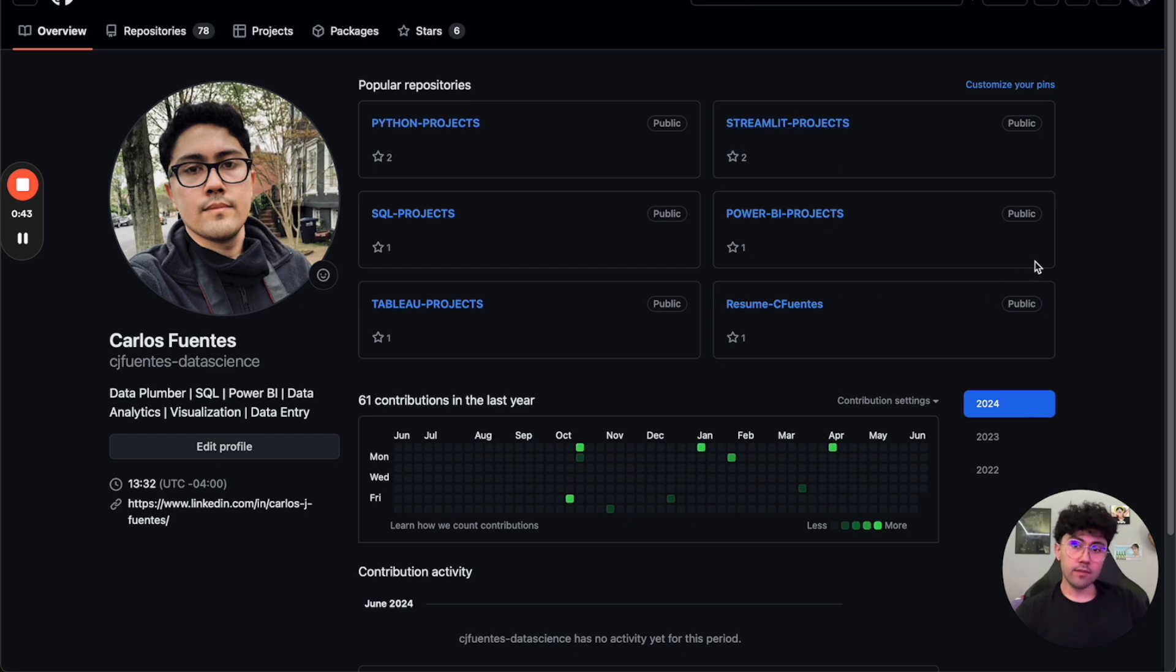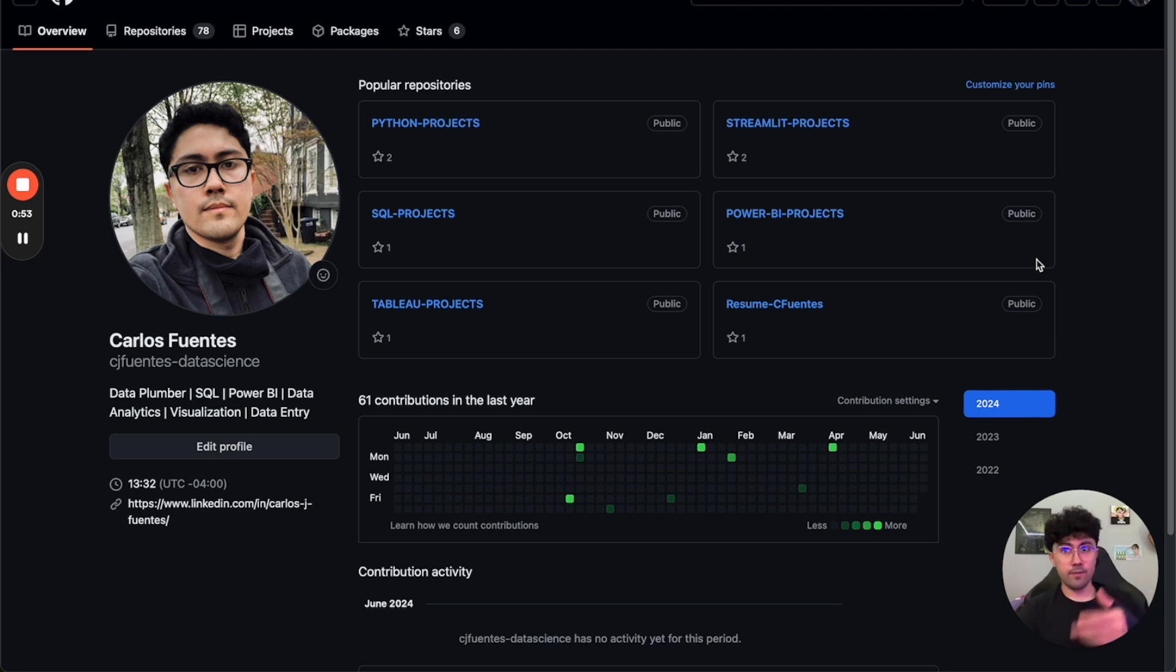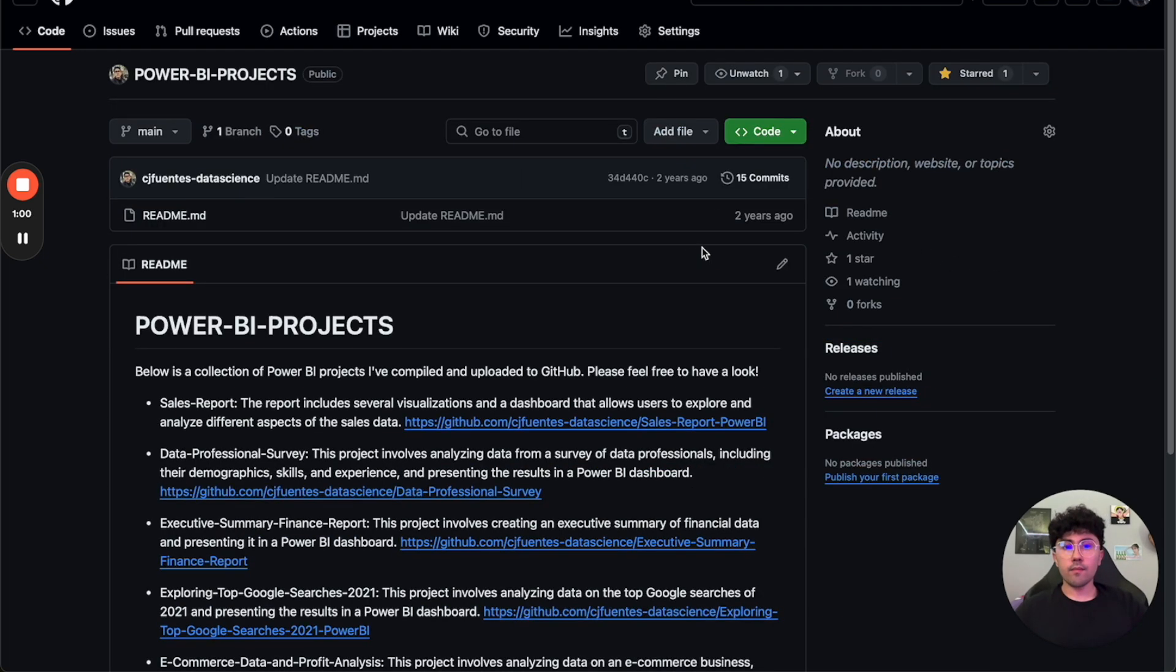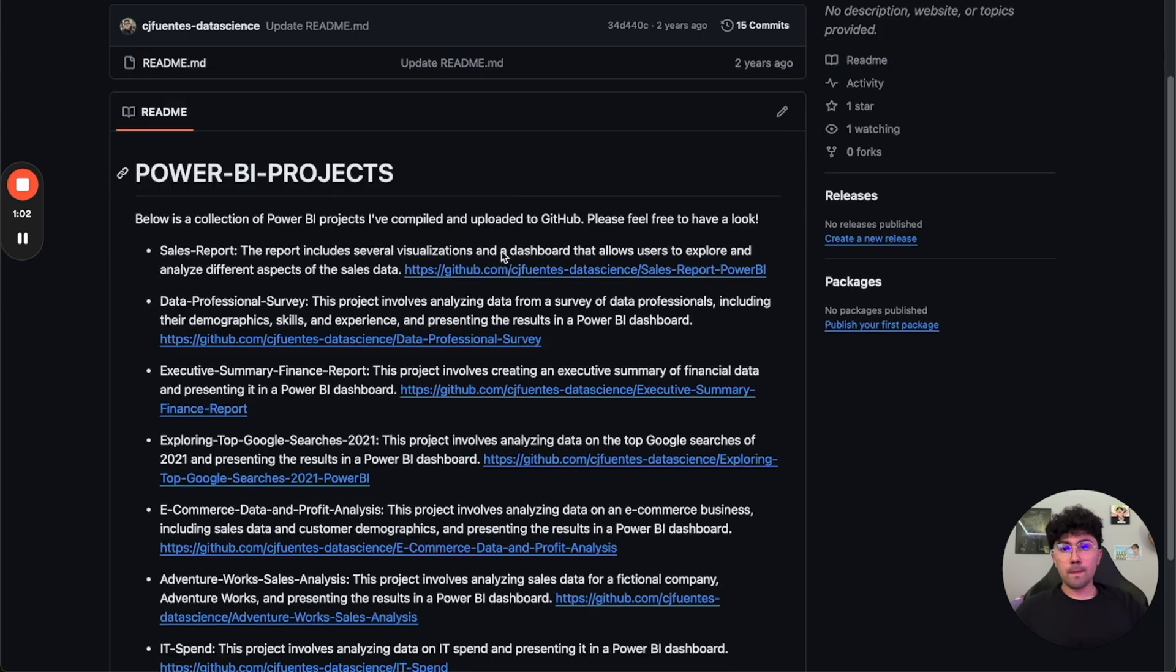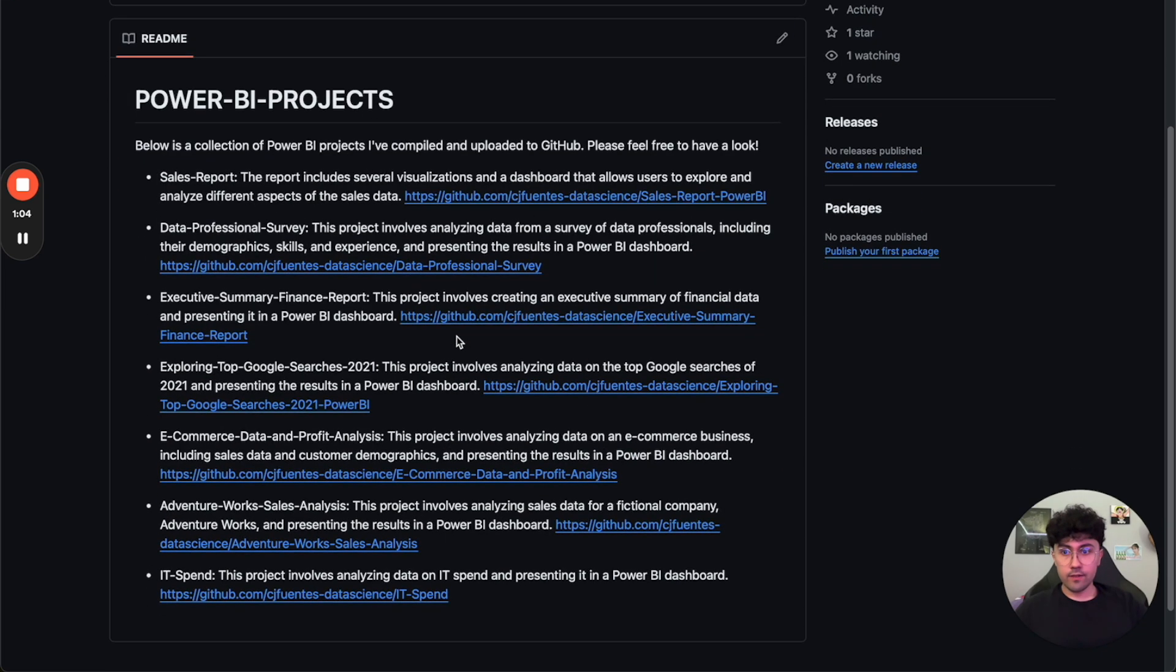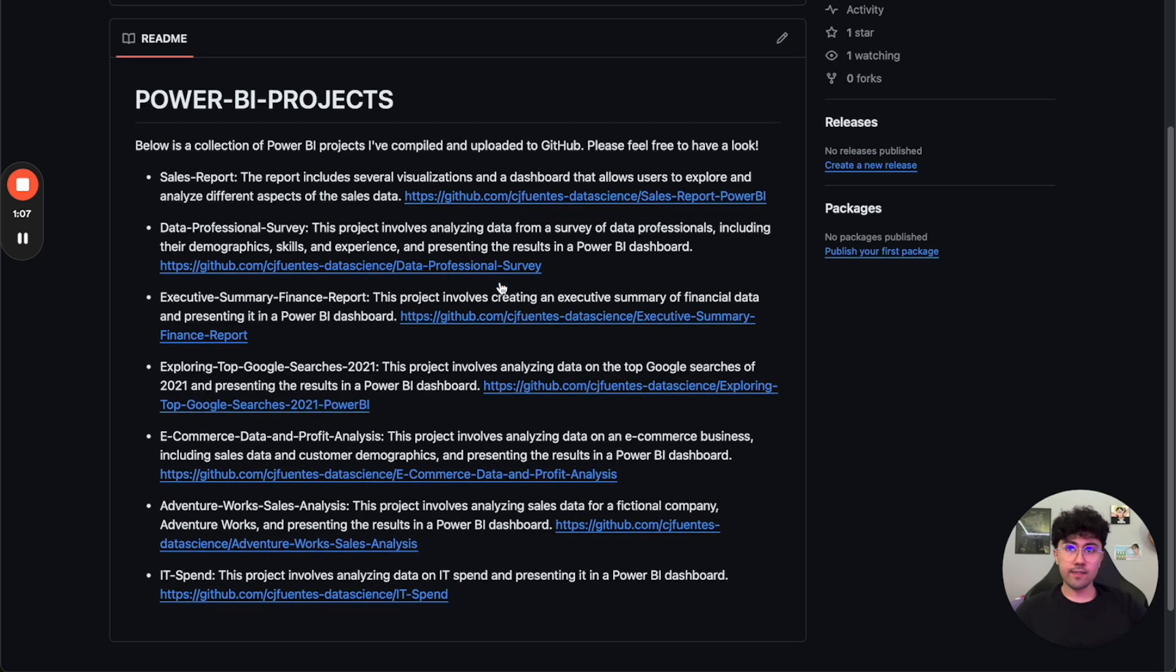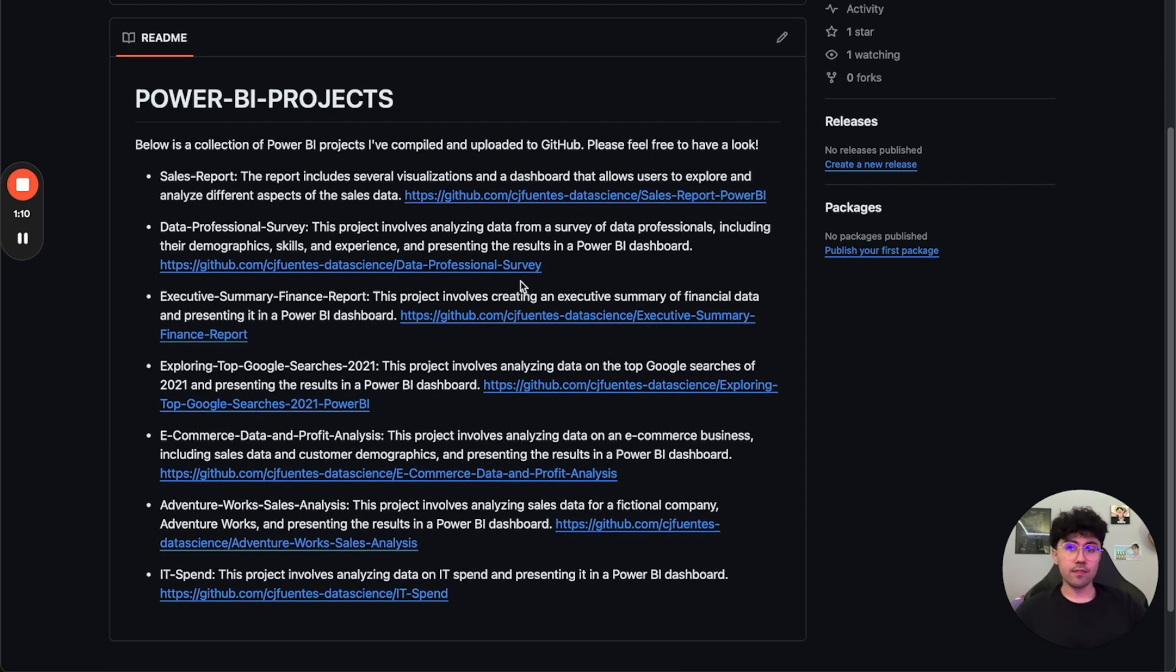Now I'll just get right into it and I think what helped me stand out from others in my interview with my current manager is the Power BI projects. I do have a collection of Power BI projects that I worked on and I'll show you in a second what they look like.